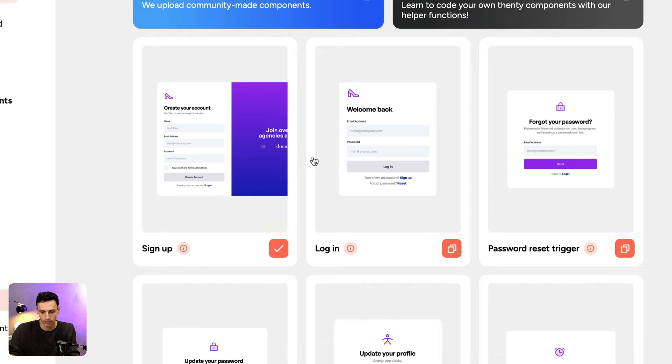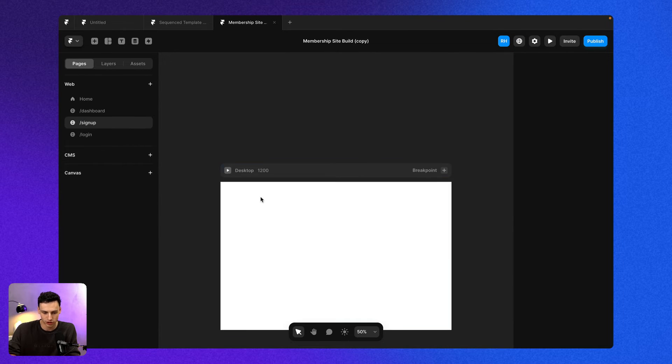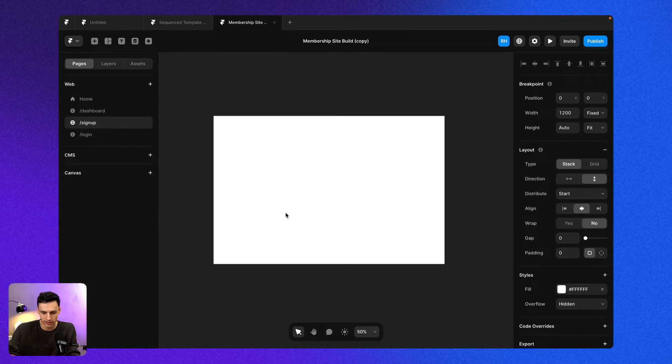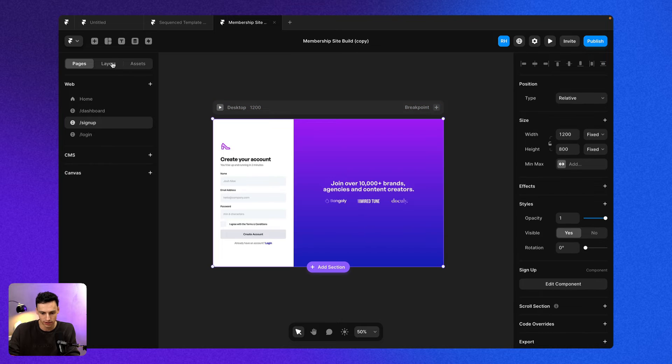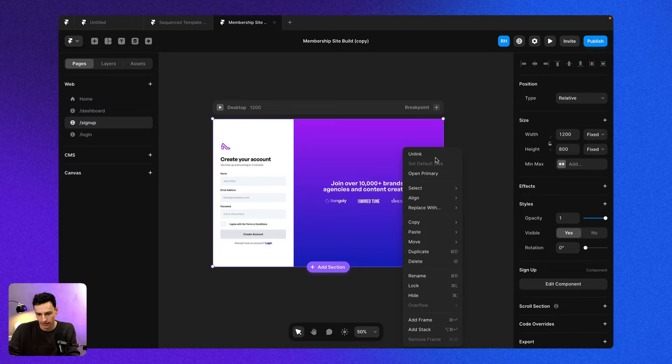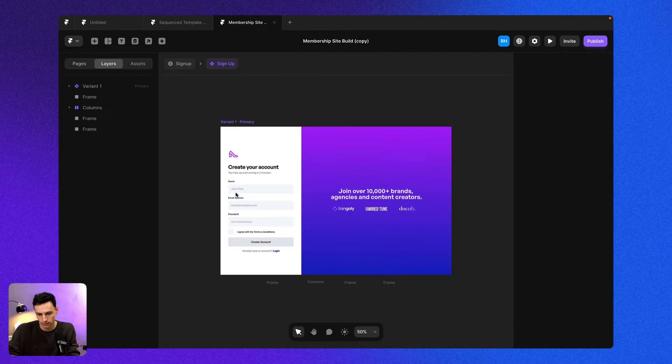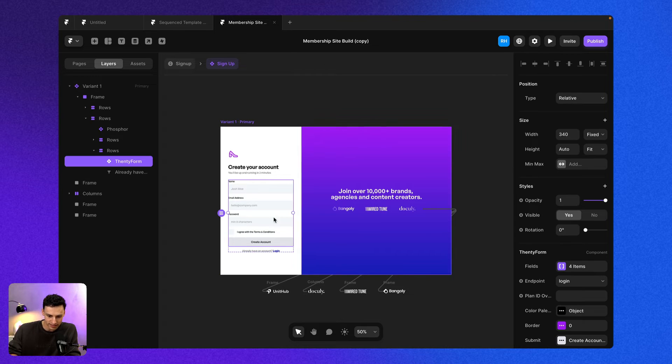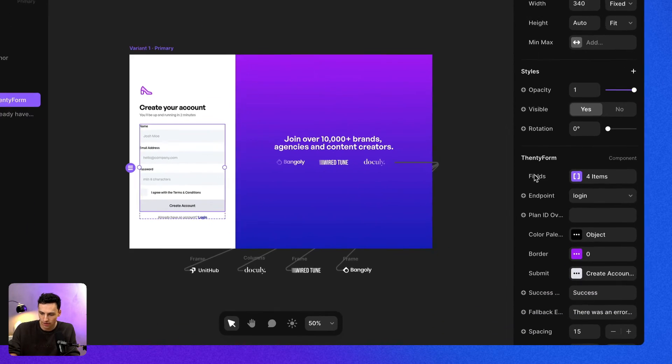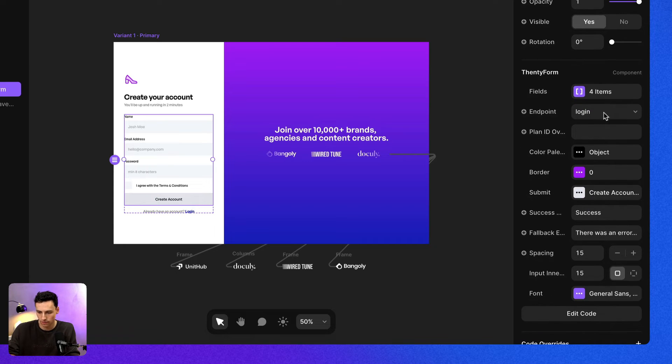So I'm just going to copy this as a component. I'm going to go back to my projects, go into the signup page, and we'll just paste this like so. And let's just unlink this component for now so I can see what's going on. So inside this form here, I actually have this new component called Fenty form.